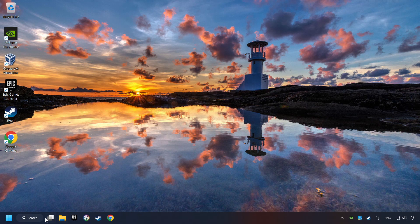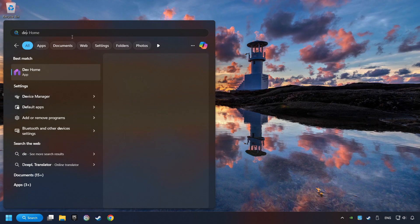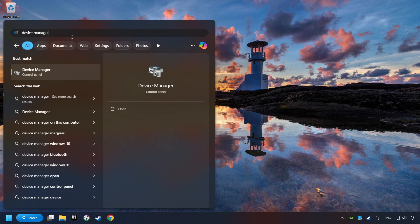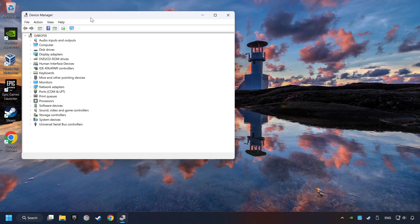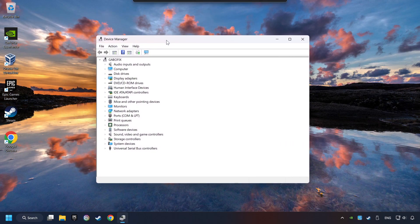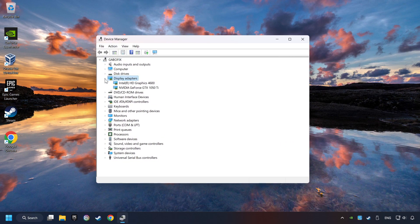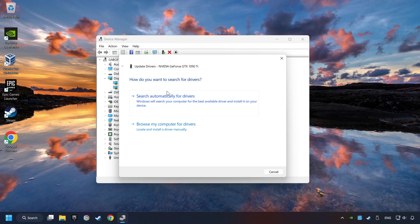As a first step, click on the search box and type in Device Manager. Here you have to click on Device Manager. After that, click on Display Adapters. Then choose your specific graphics card, right-click, and choose Update Driver.